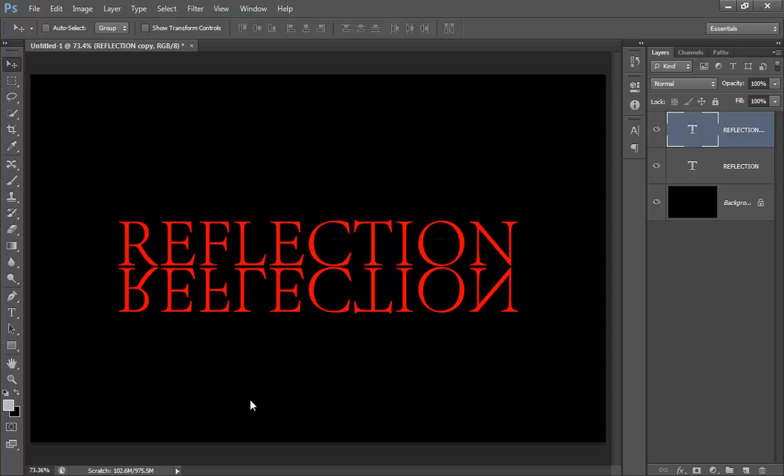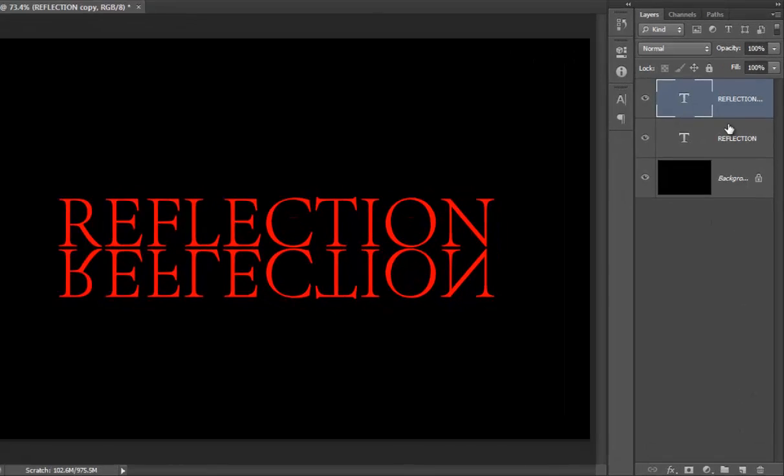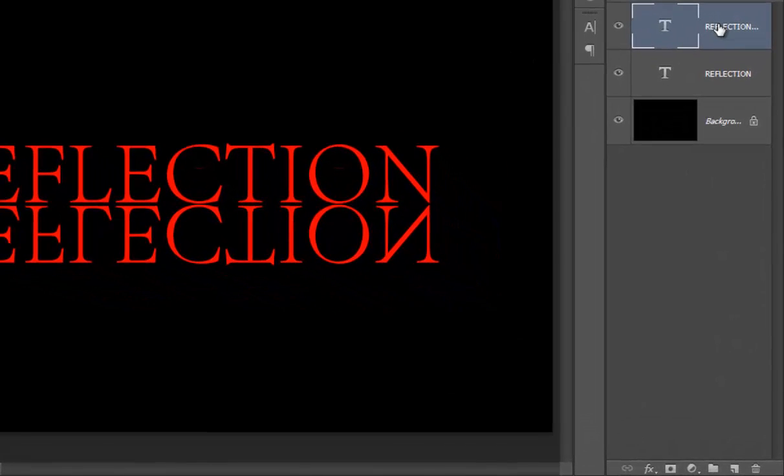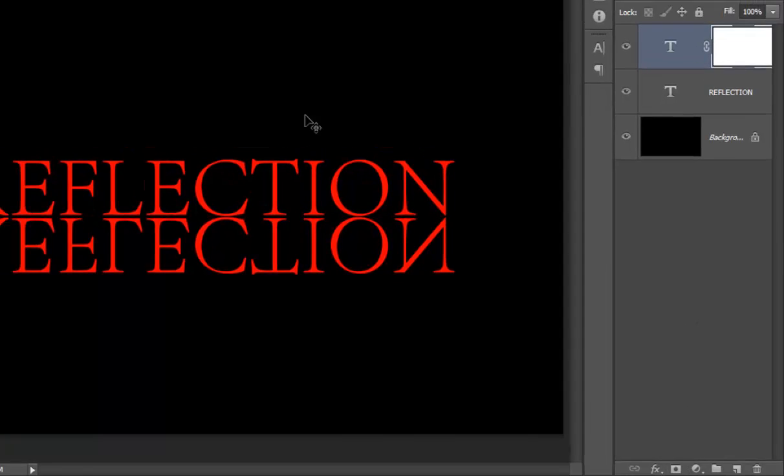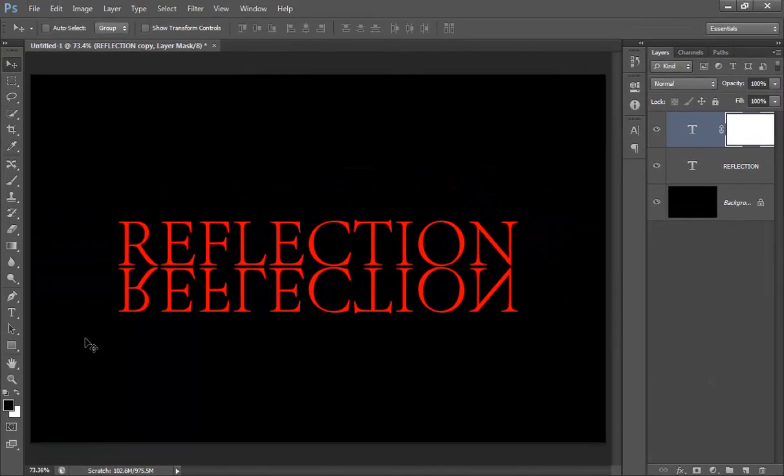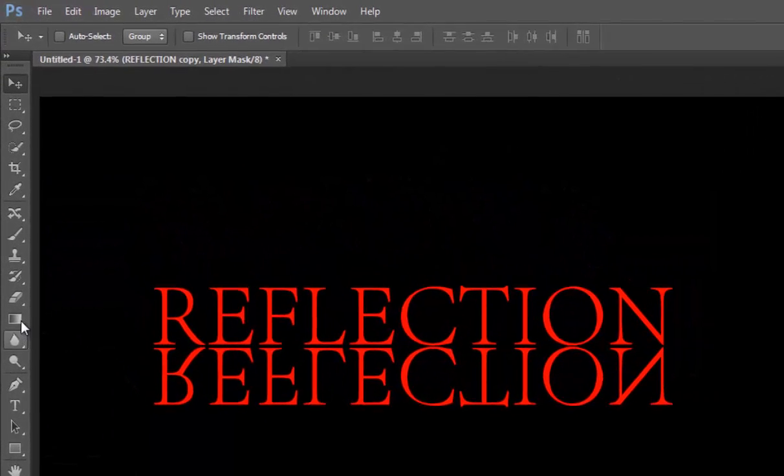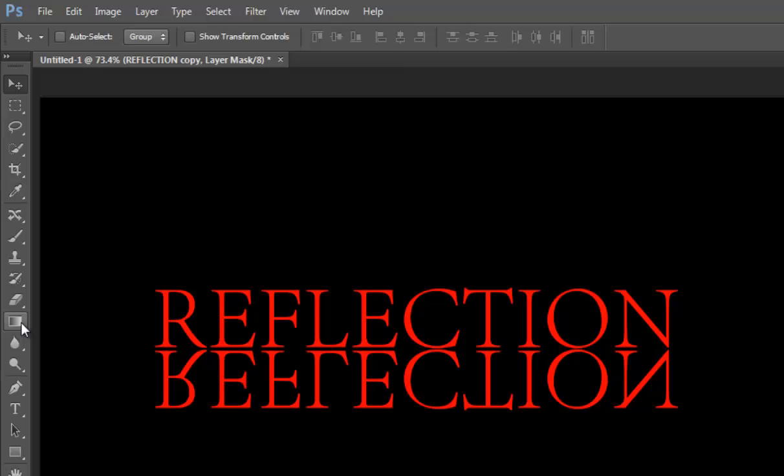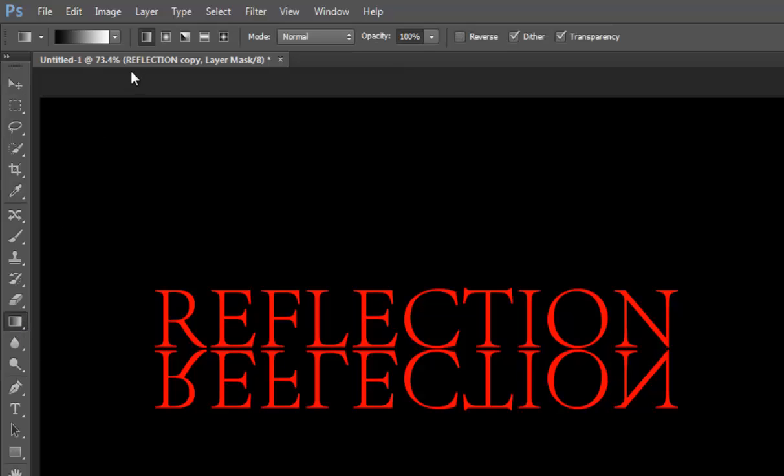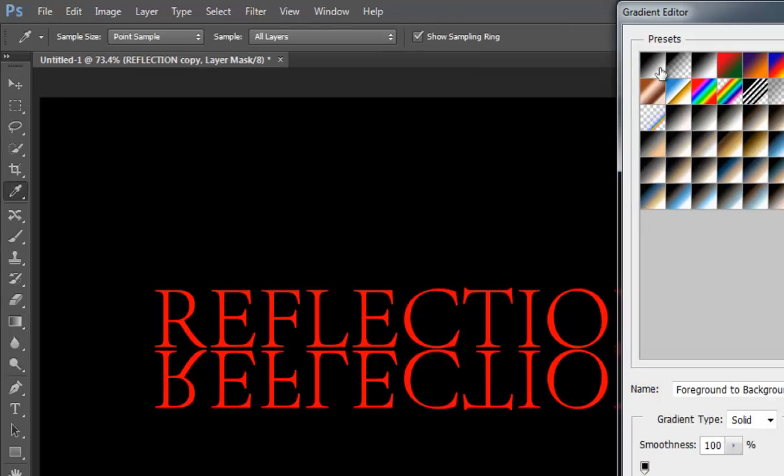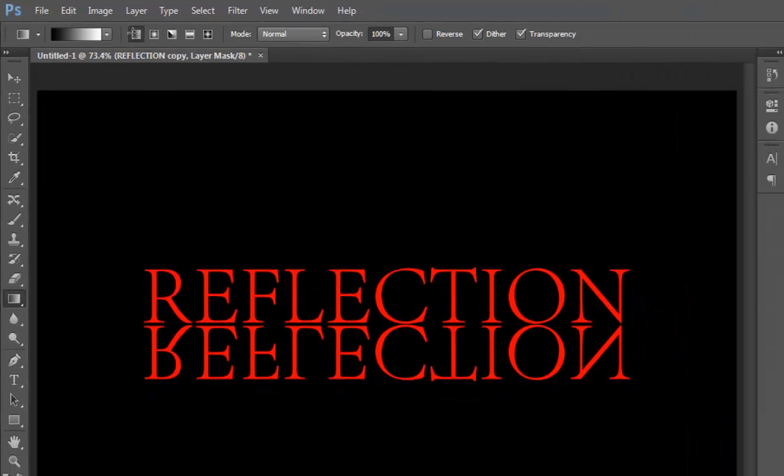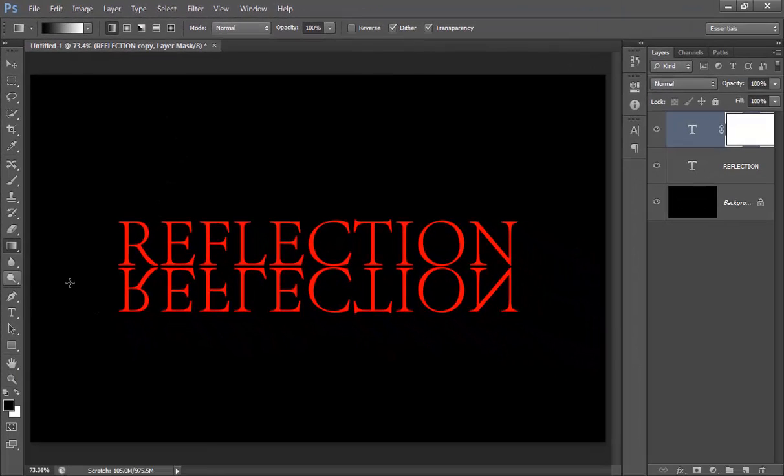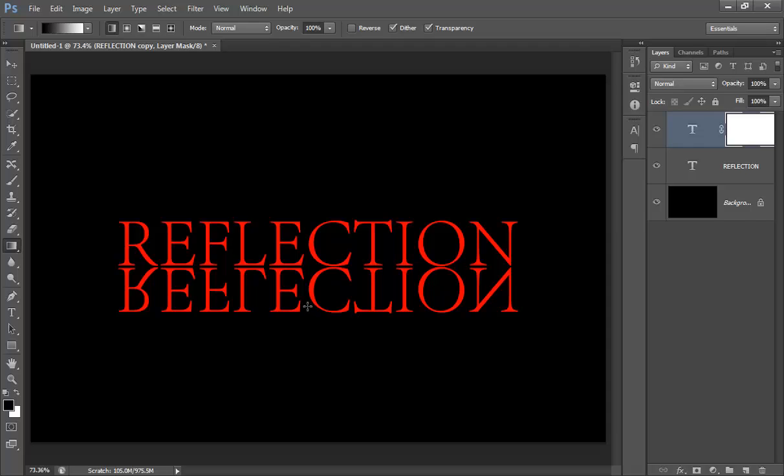Now go to Mask, make a mask and choose Gradient. It should be black to white. Click on black to white. Now it should be a linear gradient.